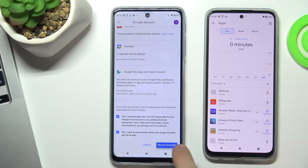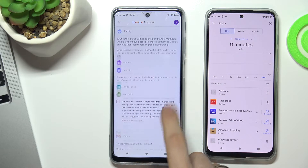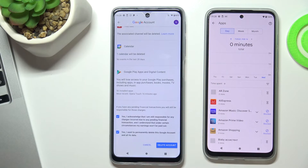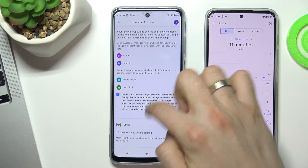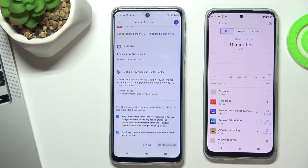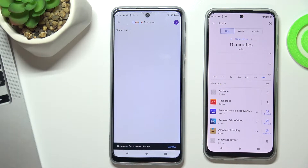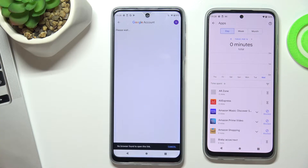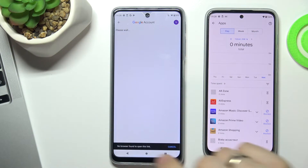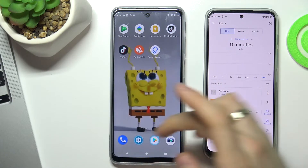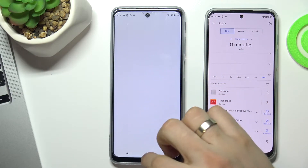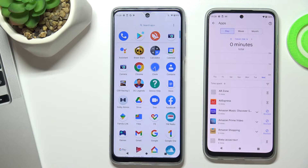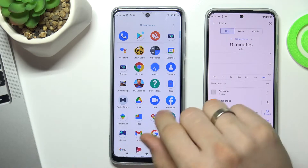Wait for about one to two minutes. After a while you can go to the menu and here you can see that all apps are unlocked.